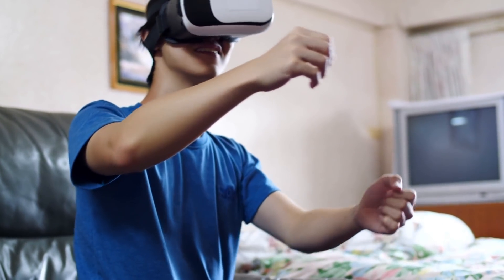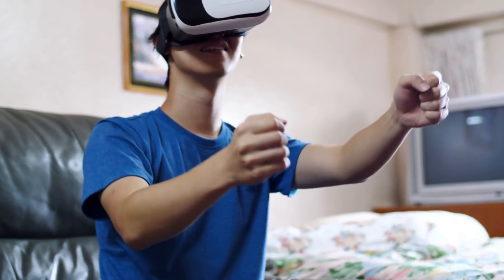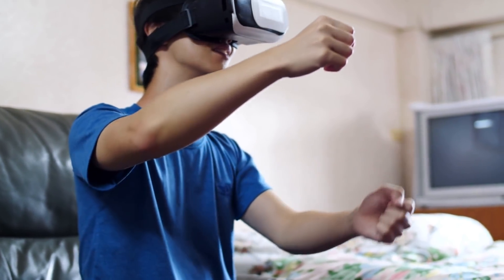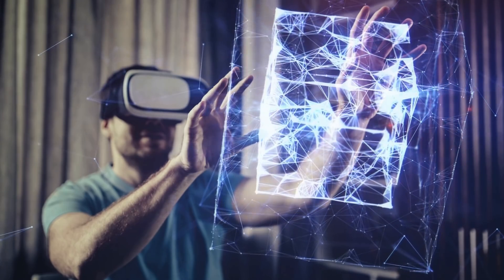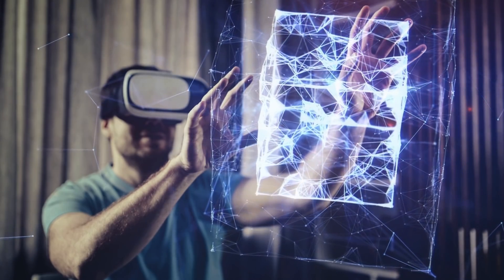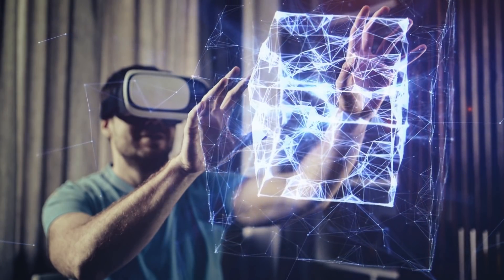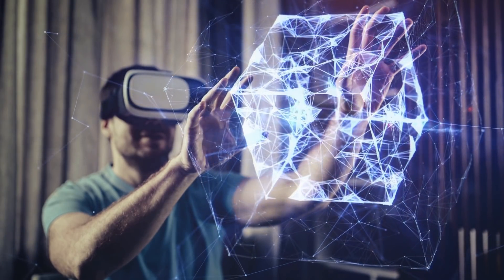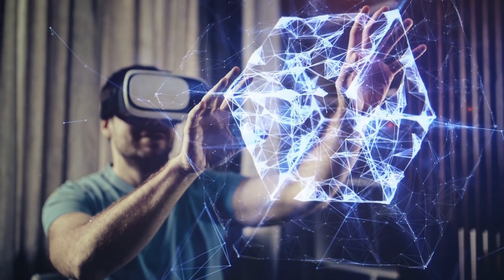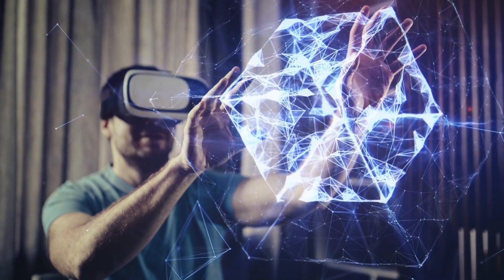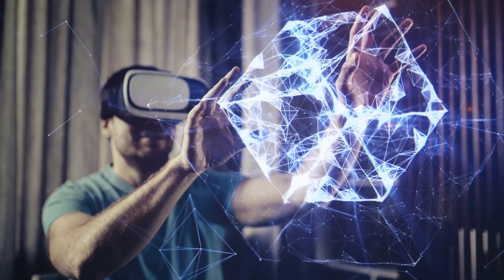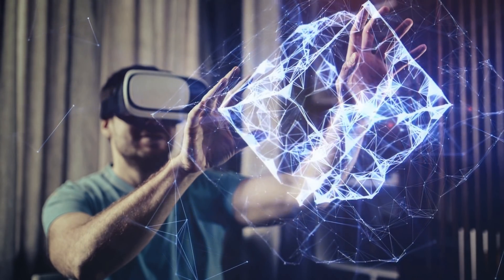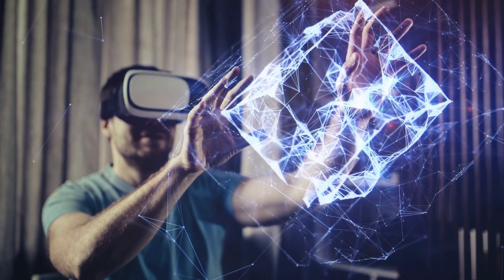Additionally, the metaverse could be a game changer for the work-from-home shift that has occurred in the aftermath of the coronavirus outbreak. Rather than interacting with co-workers via a video call grid, employees could collaborate in a virtual workplace.